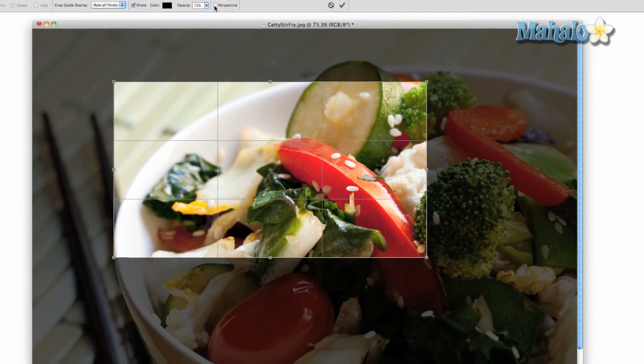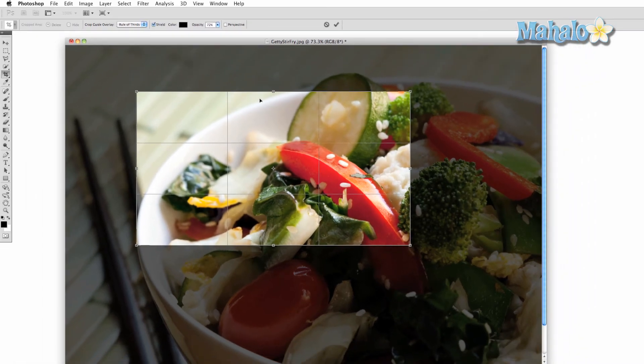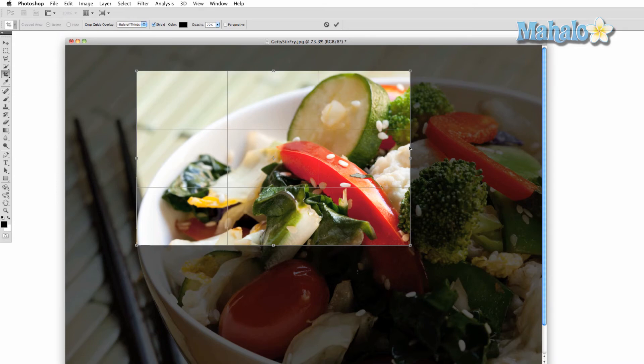And that's pretty much it. You will most likely use this tool at the very beginning of your Photoshop project to get rid of needless space on your photo.